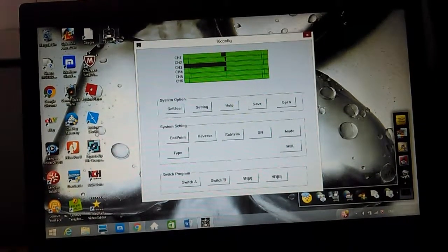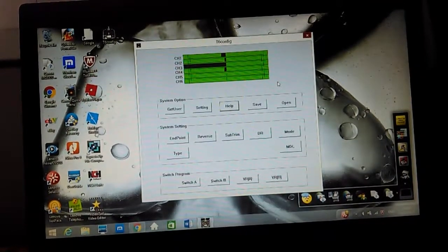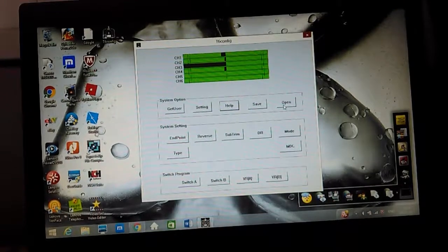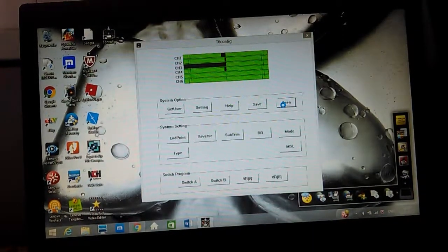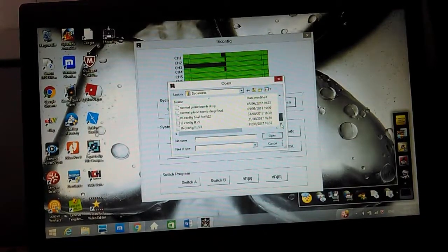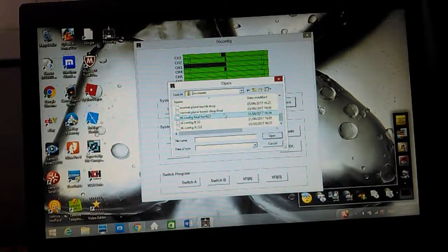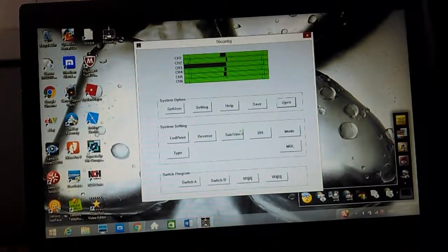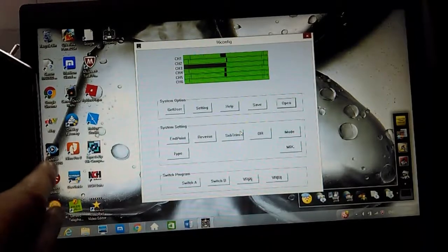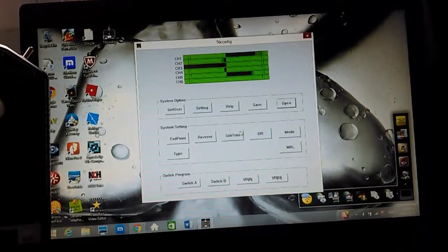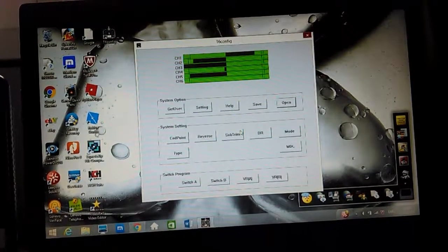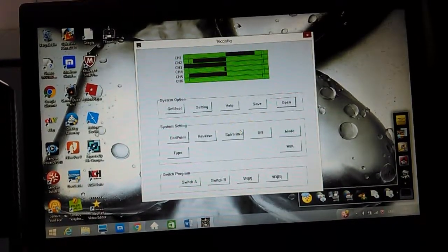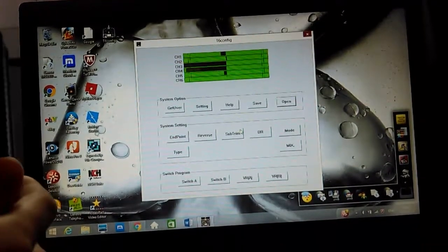So to change it from a normal four channel or five channel plane into delta, I've already done it so I can go and open, and then I can select the file that I've made to show you how this works. Now you can see when I move the aileron it moves channel five and channel one. Then if I move the elevator it moves channel two, channel five, and channel one.